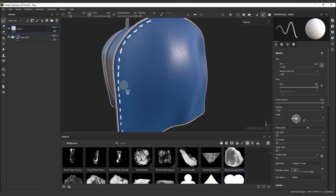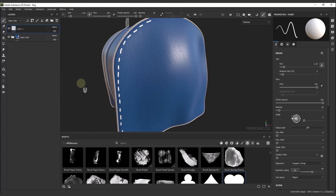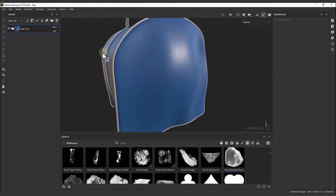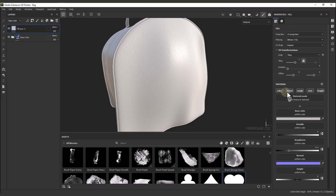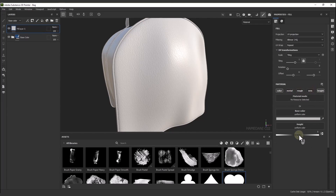As you can see, modifying the seams can be a time-consuming task, but with the new features of Substance Painter this is done very easily. If you want to use these tools you can use a fill layer or add layer. I use the fill layer, and remember that you must use paint.